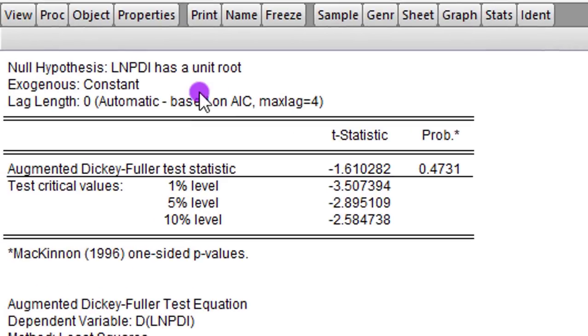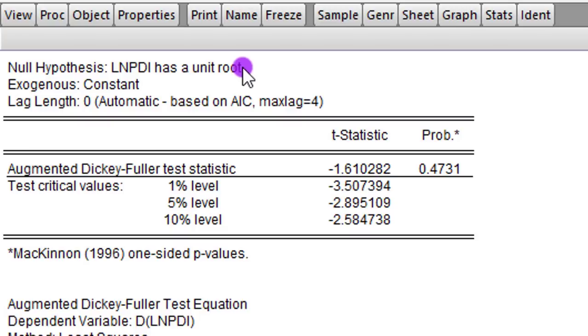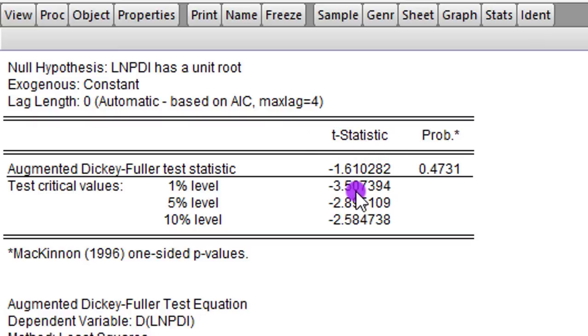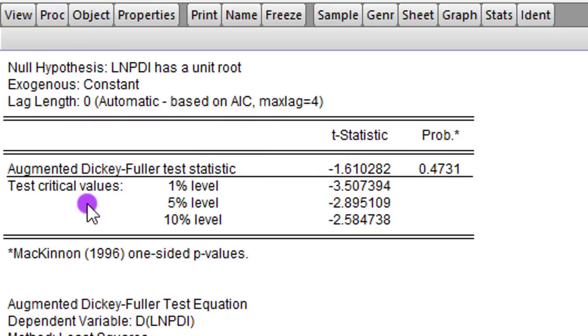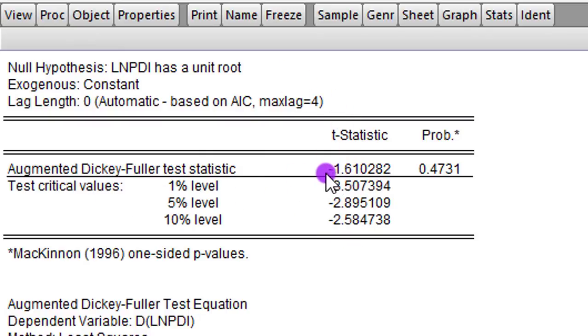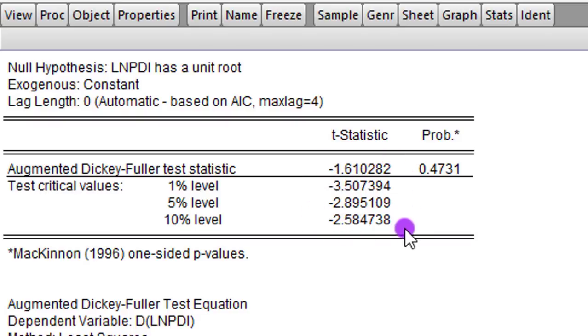So we have our results for the LPDI unit root test. You can see it up here. The null hypothesis is that this variable has a unit root. So how do we reject or not reject the null hypothesis? You have to look at the T statistic. If the absolute value of the Dickey-Fuller T statistic is higher than the critical values indicated here, then we will reject the null. But if that absolute value is not higher than the critical values indicated here, then we will fail to reject the null.